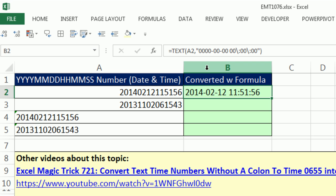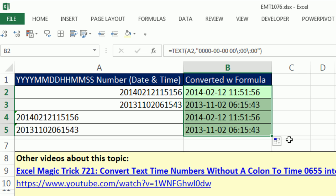2014 with the month two, the day 12, hour 11, minute 51, and seconds 56. If I copy this down, this is going to work all the way, except that's text.